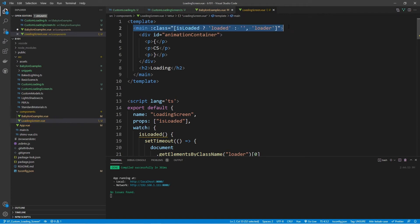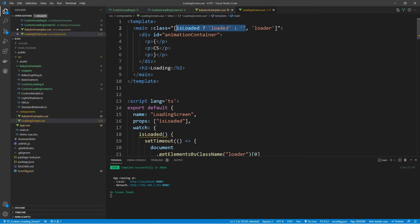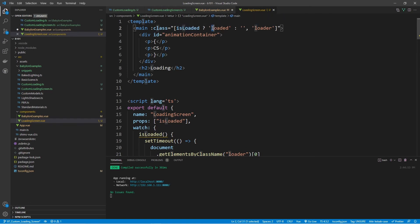This component is called LoadingScreen.vue. At the very top we have a main element using a ternary operator — this allows us to add or remove classes based on a condition. We're saying: if isLoaded is set to true, add the 'loaded' class; otherwise don't add anything. By default it'll automatically have the 'loader' class. So once isLoaded is set to true, we add the 'loaded' class, which creates the CSS transition fading out.